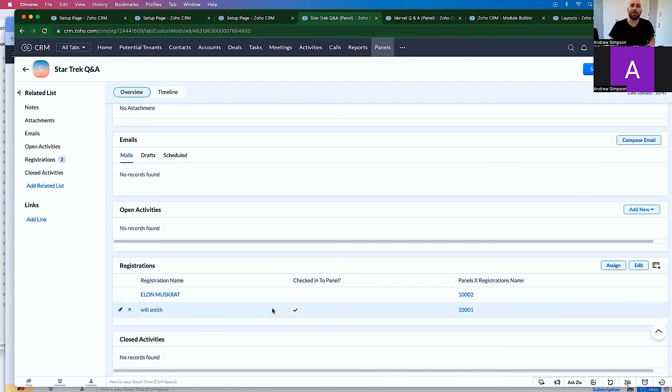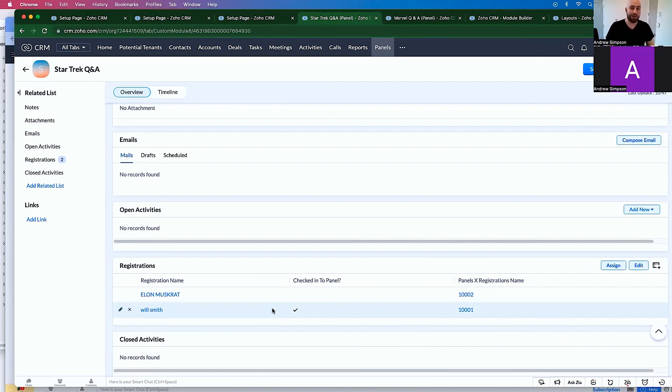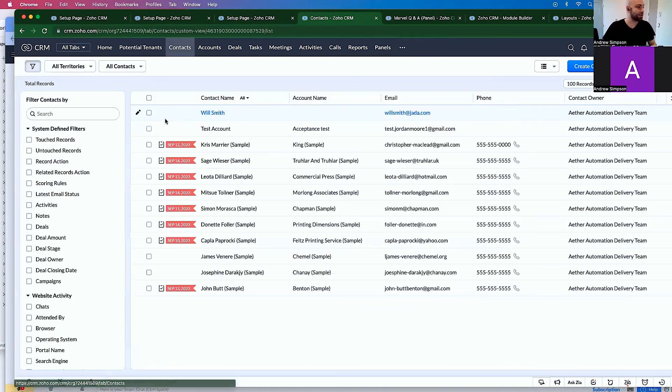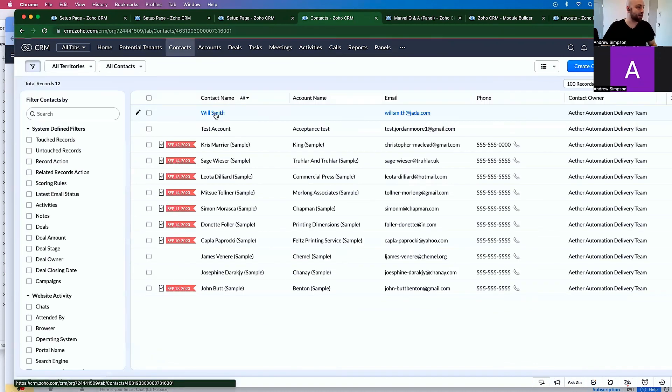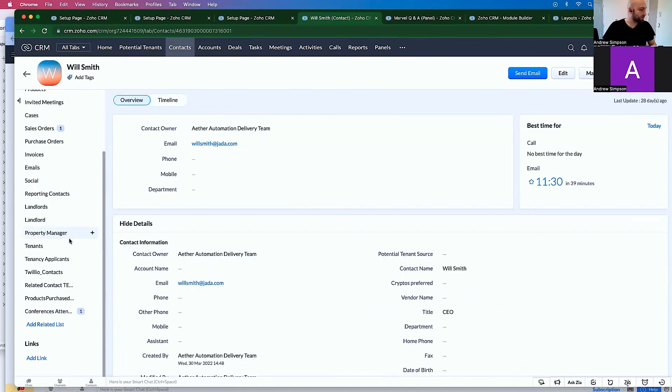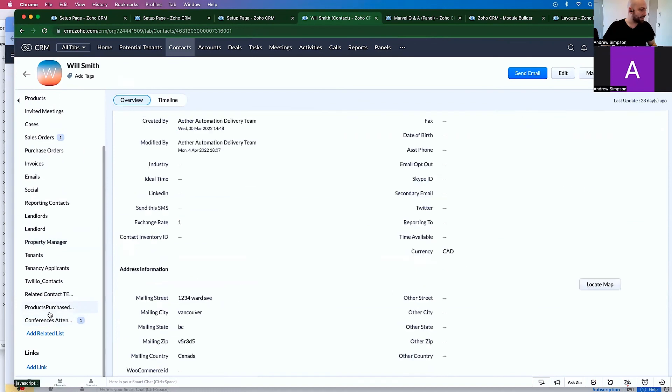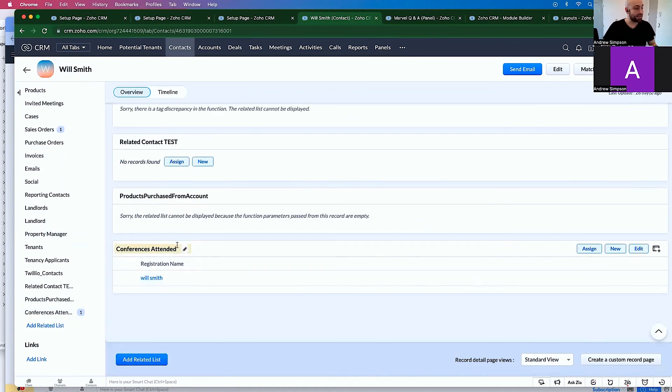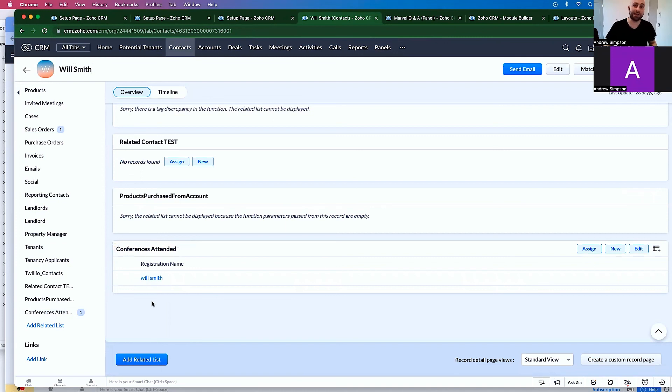And now we know that they've appeared on the panel. So this will help you track guests who have entered the conference, and then help you track attendance at a specific panel within the conference, and allow you to track all of this going up to the contact, which if I go into Will Smith, you'll see down here, Will Smith has attended this particular conference. I hope this was helpful. I'll see you in the next video.